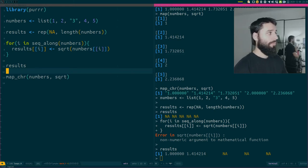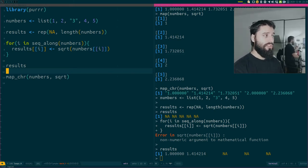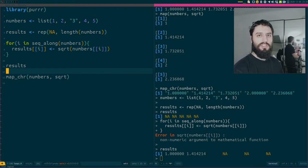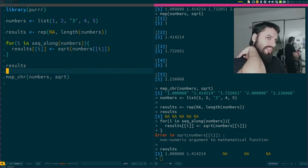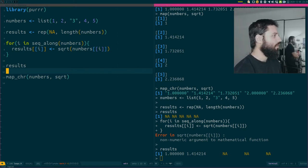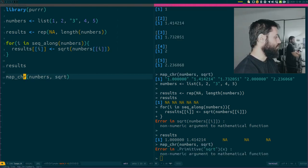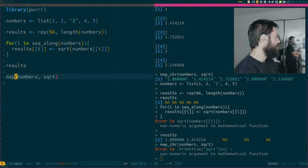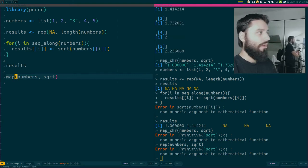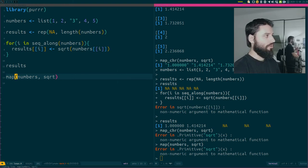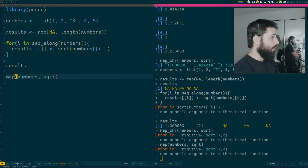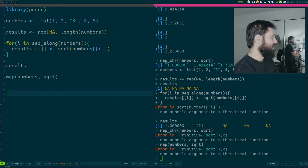There is a tryCatch function in base R that lets you deal with these situations, but it's not super easy or intuitive to use. And of course, if I use map - whether map_chr or just map - I also get an error message. I simply can't proceed.